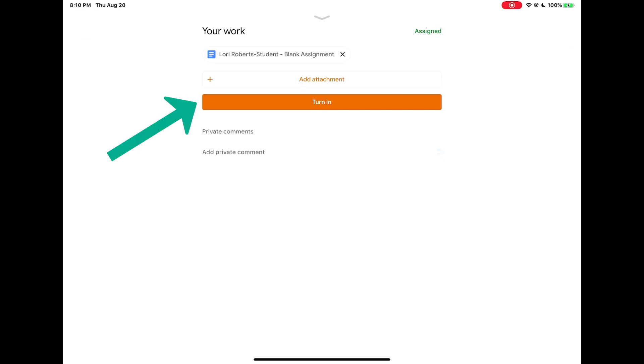When you're completely done with your work and ready to turn in, you then tap the turn in button.